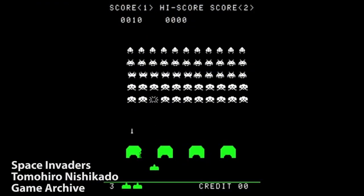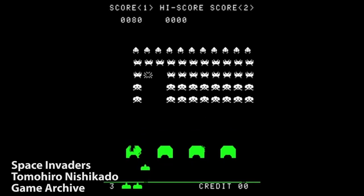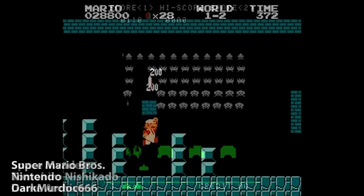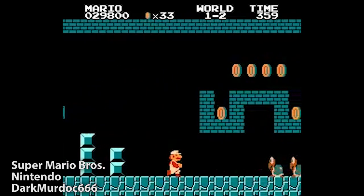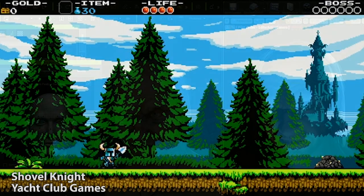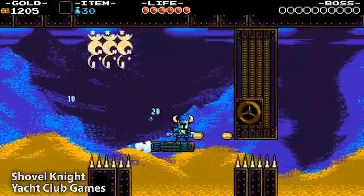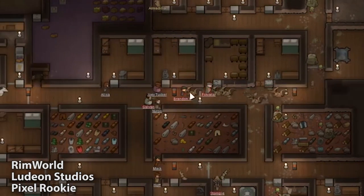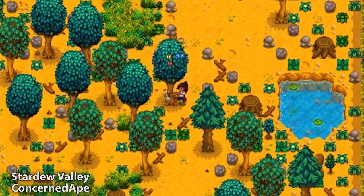Similarly, the iconic aliens from Tomohiro Nishikado's Space Invaders were not an inspired choice from an ocean of possibilities, but rather a creative use of the strict limitations he was working within. We now don't need to use pixel art in games — the creation of 3D rendering engines has meant that no game designer ever needs to be limited in this way again. So why have we seen so many designers go back to it? And why have games like Shovel Knight, RimWorld, and Stardew Valley proven to be so successful?